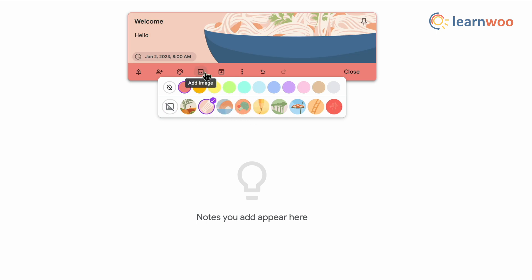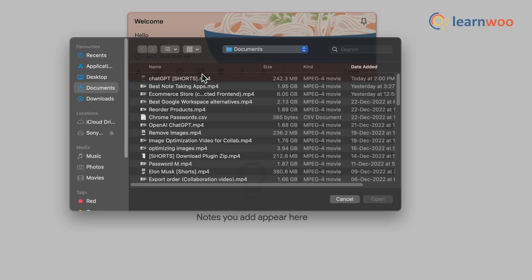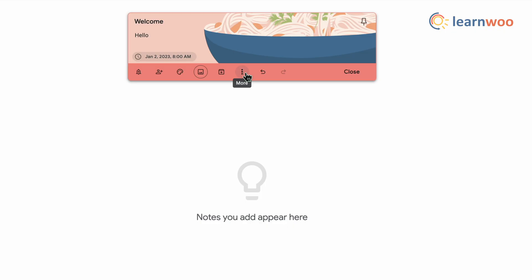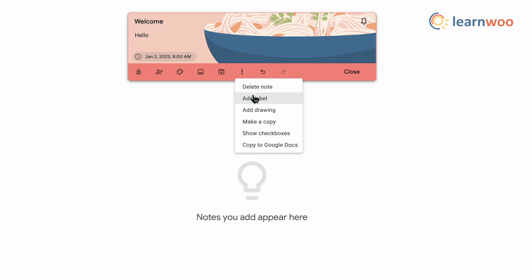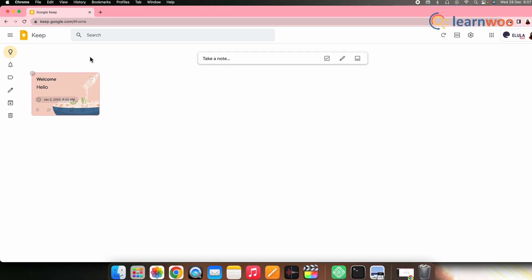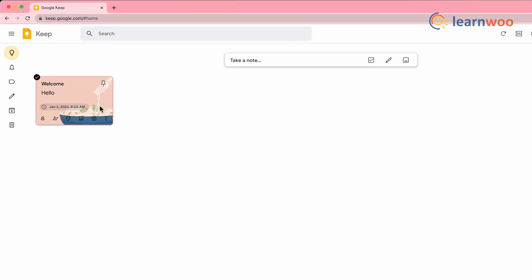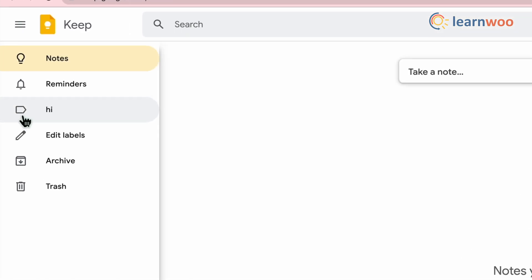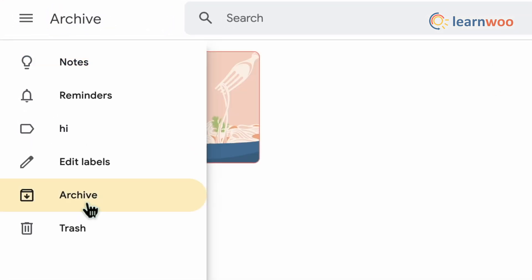Along with all that, you can also play around with its look with the background option here. You can also add images to the note, for which you can click on the image option here and upload the image of your choice. Meanwhile, you can also add a label, add drawing, and show checkboxes from the more option here. Once done with all the necessary requirements, press enter and your note will be successfully added. If you want to send the note to archive, simply click on the archive option here. You can find the archived note anytime in the archive option in the left panel.